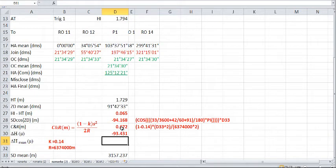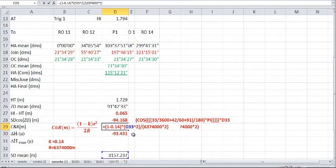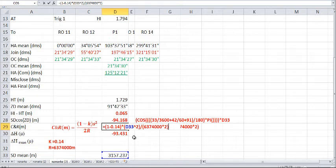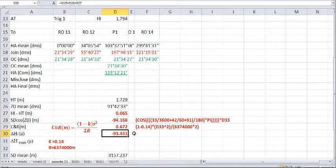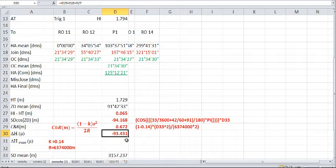And that's being calculated in here using this formula, where you've got 1 minus 0.14 times D33. If I just push F2, you'll see that it's referencing D33 there, to the power of 2. And then that's all divided by 6,374,000 times 2. There's your 2r there. And that gives you a value of 0.672. And then we add all these up to get negative 93.431.